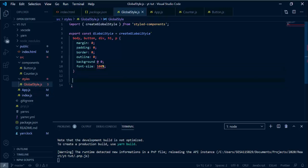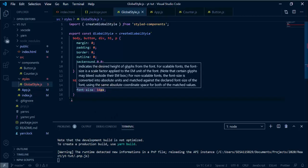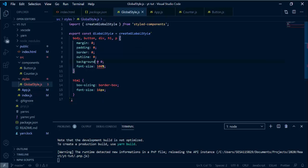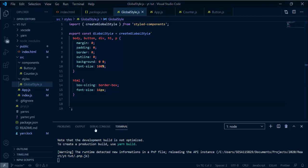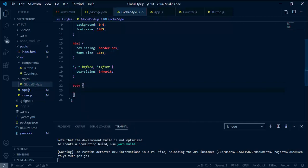Next we can go ahead and style our HTML tag. I'm setting box-sizing to border-box and font-size — by default it's 16 pixels, but it's nice to define it explicitly. I'm also adding a universal selector affecting all tags and their before/after pseudo-elements with box-sizing: inherit. For the body, we've already zeroed the margin, and now we want to set our font-family.